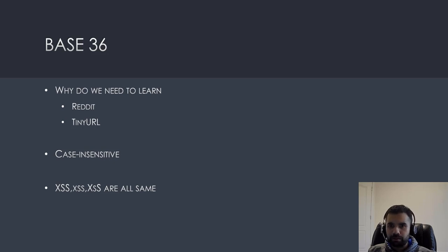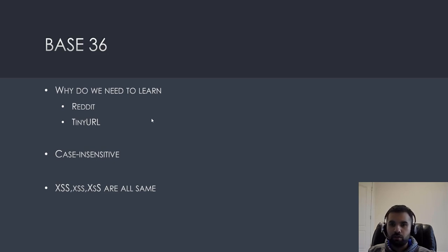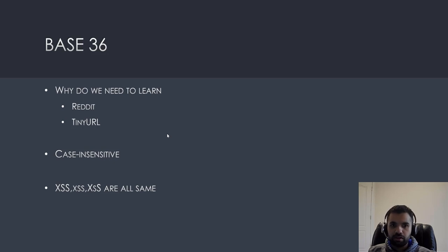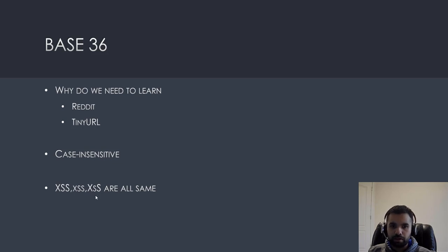But many real world applications like Reddit and TinyURL are using the base 36. Like Reddit uses to identify the form and comments and TinyURL is to construct the TinyURL. So, it's very well used. One thing you want to notice is this is case insensitive. So, let's say XSS in the all caps, all small or caps and small combined mix and match are all similar, are all interpreted similar in the base 36.